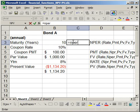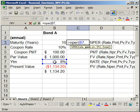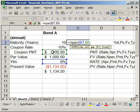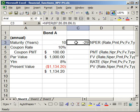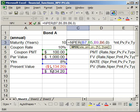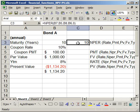Equals NPER for number of periods, open parentheses. It wants the rate — the yield to maturity — comma, the payment (coupon payment), comma, then the present value. Let's see what happens if I put the positive present value in, then the future value or par value, and lastly the type as zero. Close parentheses and hit enter. It returns negative 29, which makes no sense. So change the present value to the negative number — that's why you need it negative. Hit enter and it gives you 10 periods, or 10 years since it's annual.